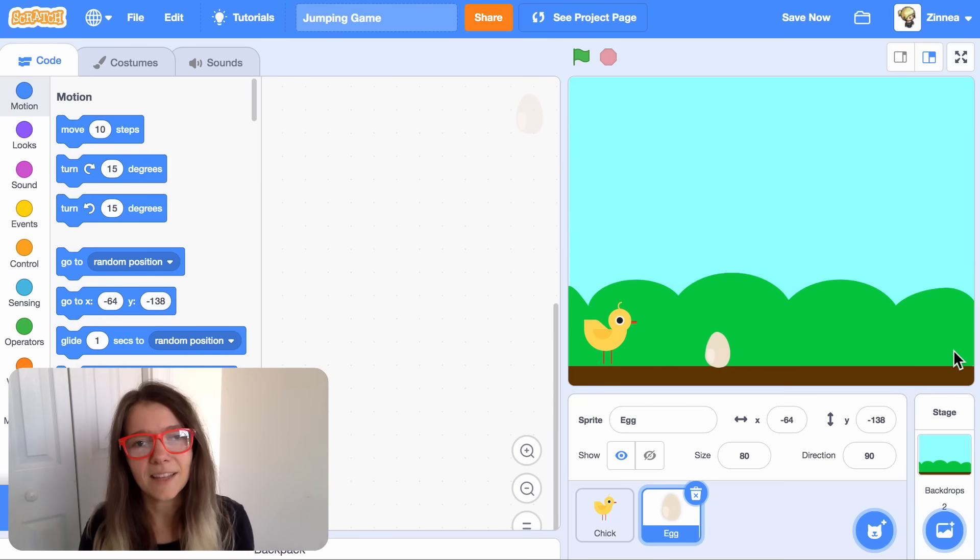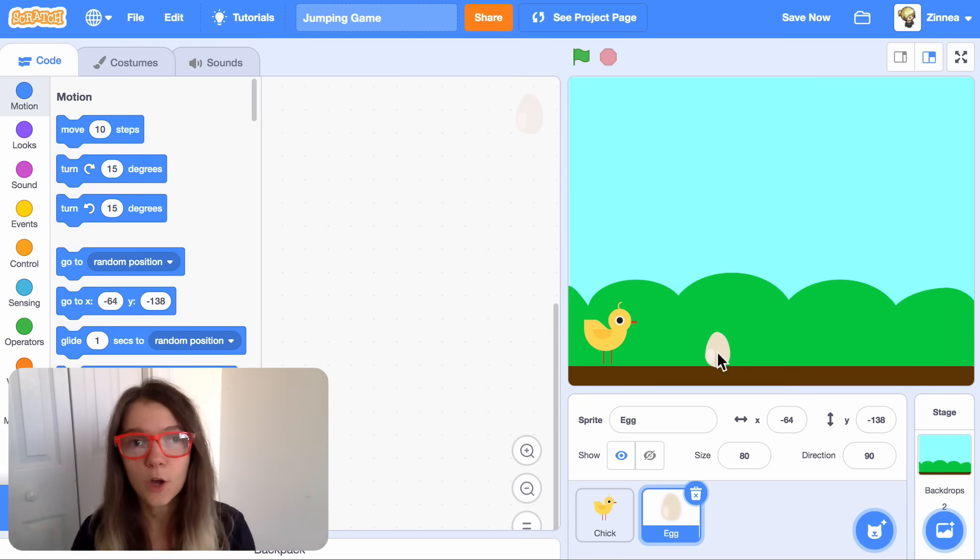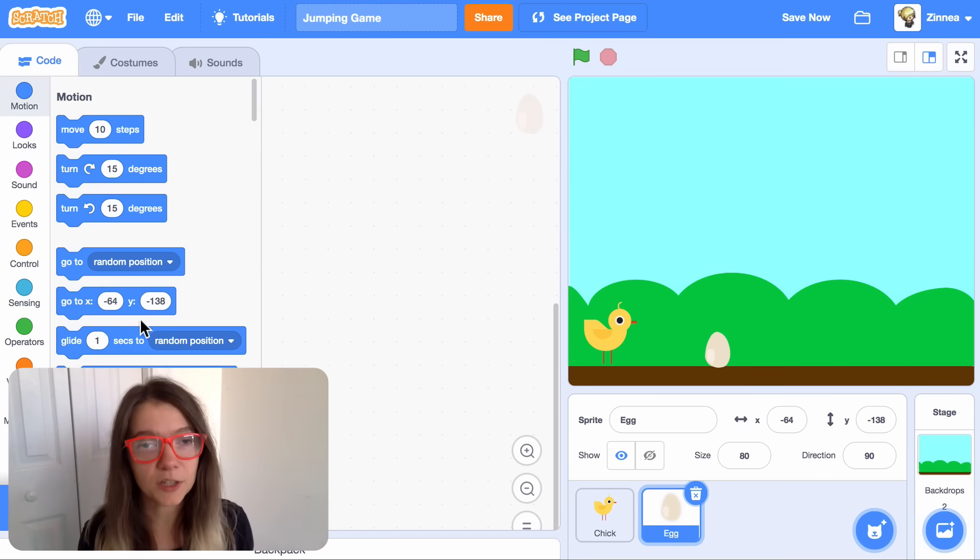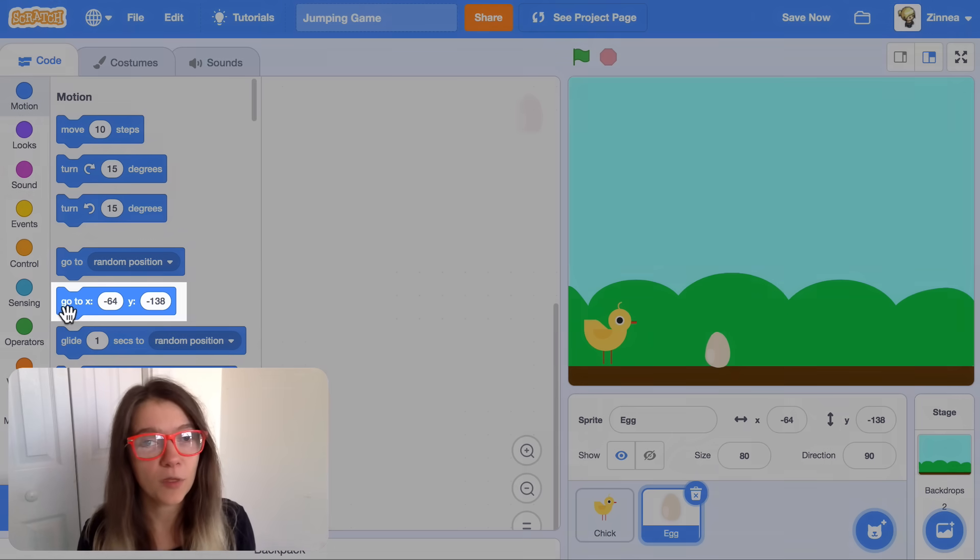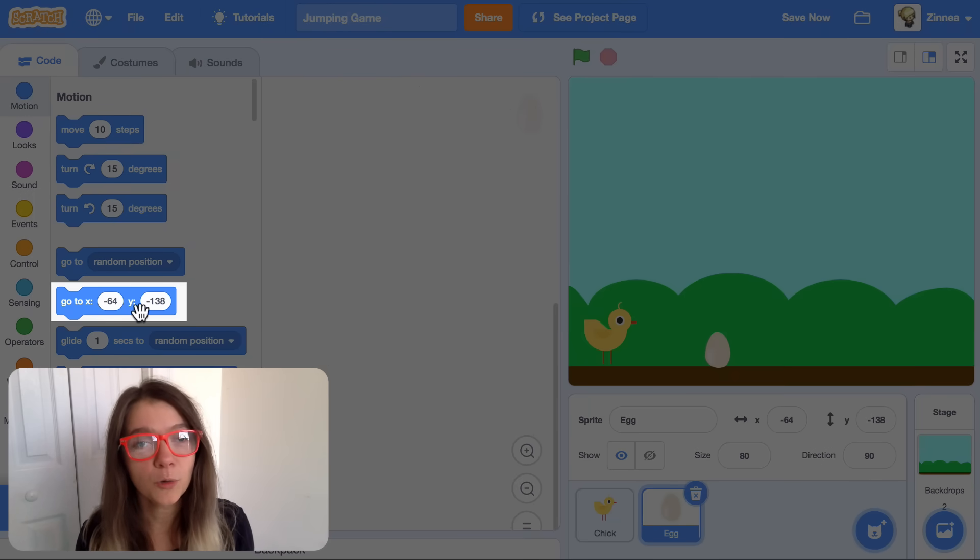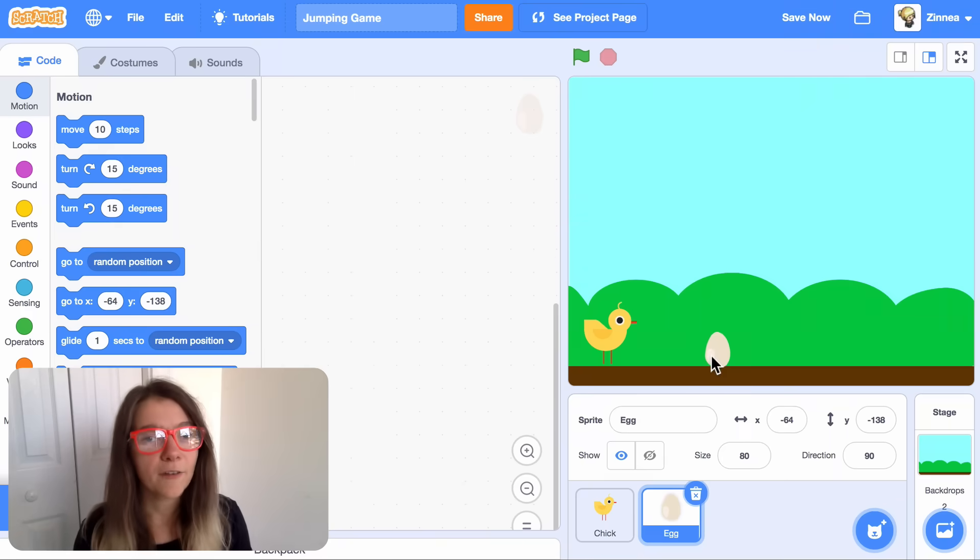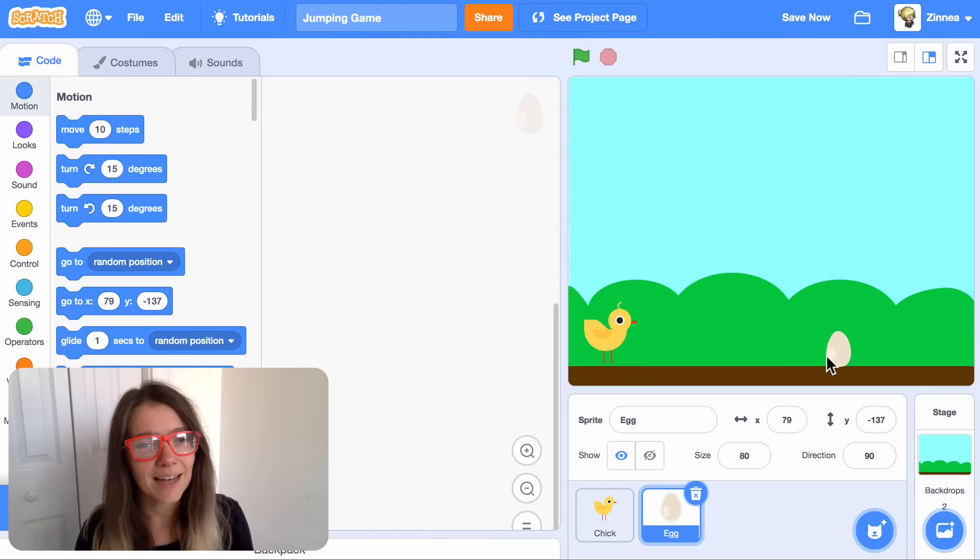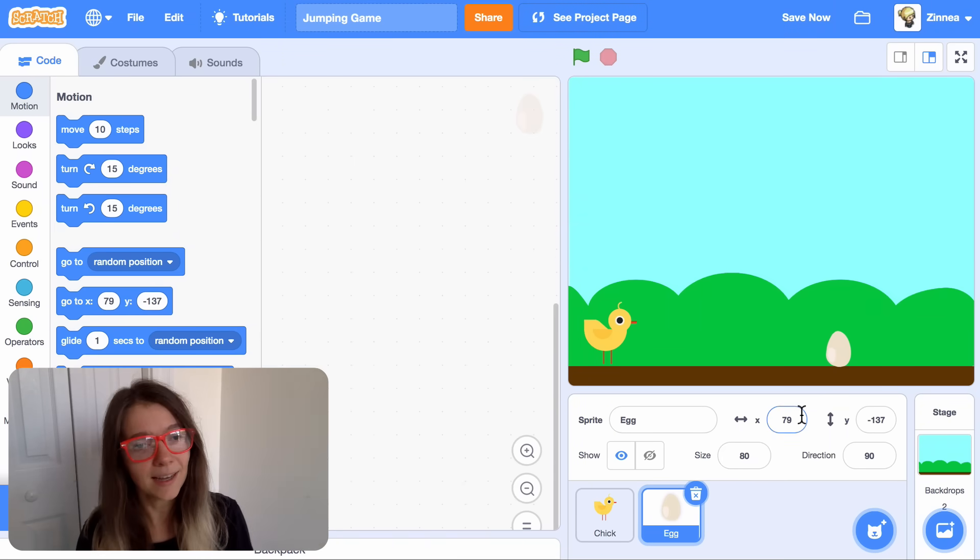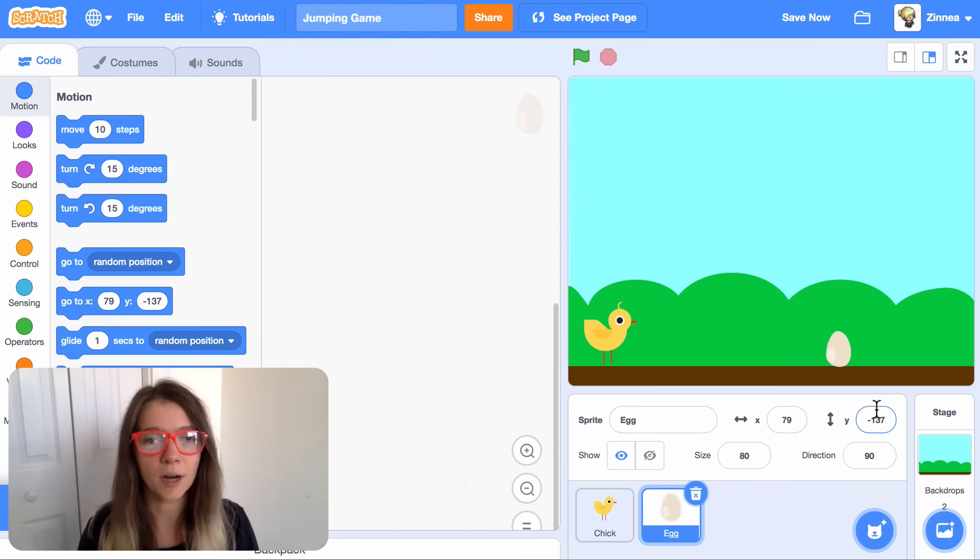First, how do we tell the egg to start over here? We can tell it to go to a certain position. With this block, go to x and y. In Scratch, every position on the stage has a certain number x and a certain number y.